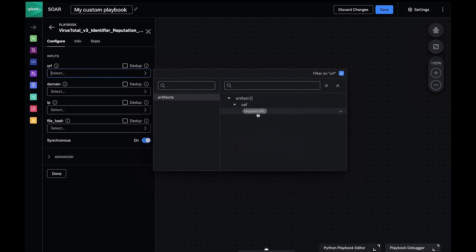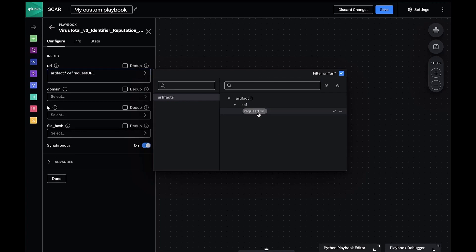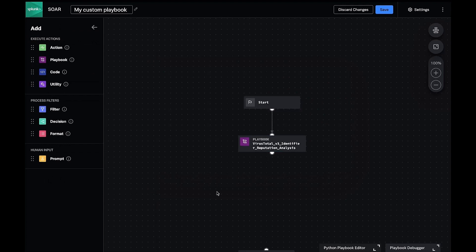Now it's useful to stop and periodically test to ensure that we have the desired behavior. We'll go ahead and do this now. Let's save this playbook with a commit message for our version control system and then test it against our event from earlier.